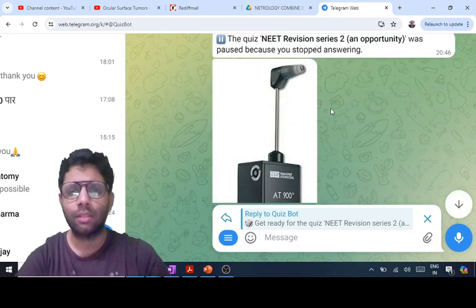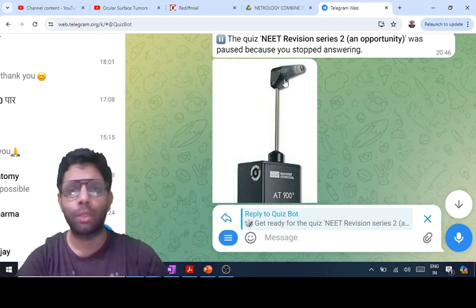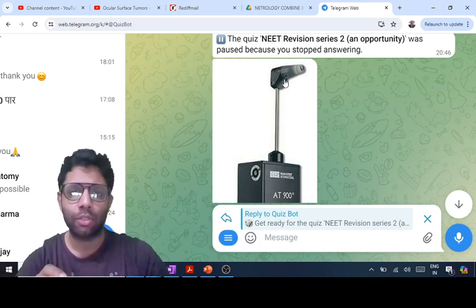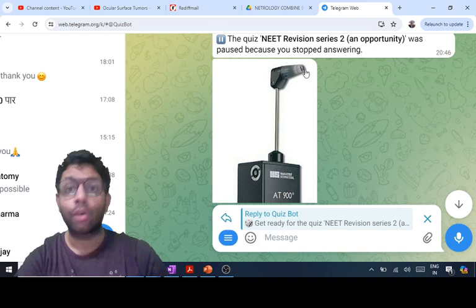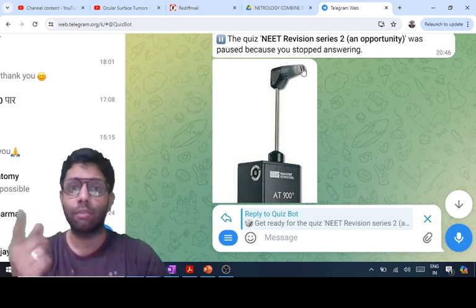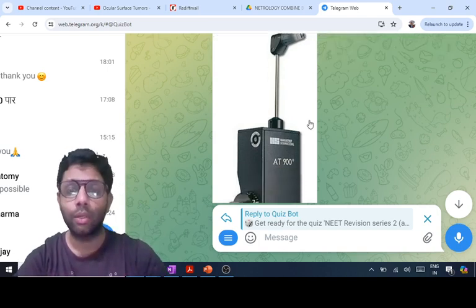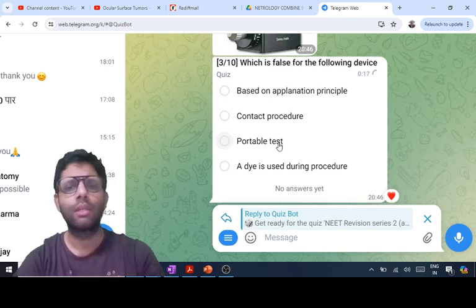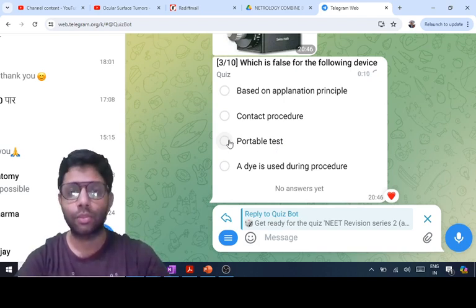The third question shows the Goldman applanation tonometer — a very important device. It is an applanation device, not portable, mounted on a slit lamp, and a fluorescent dye is used under cobalt blue light. It is a contact procedure based on the Imbert-Fick law. The diameter of the tonometer that should touch the cornea is 3.06 mm; the area is 7.36 mm². It is the gold standard tonometer — most reliable and best — but not portable. A portable equivalent is the Perkins tonometer.